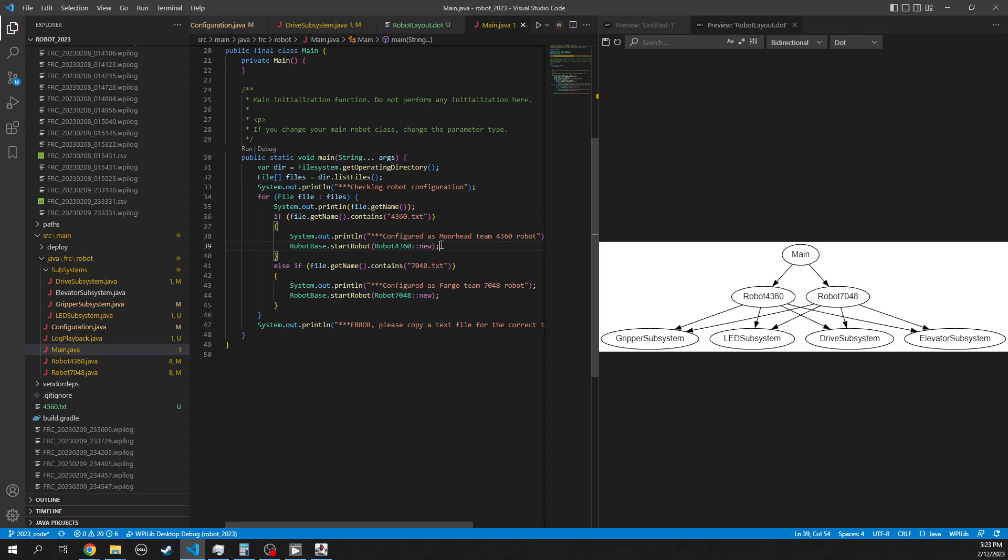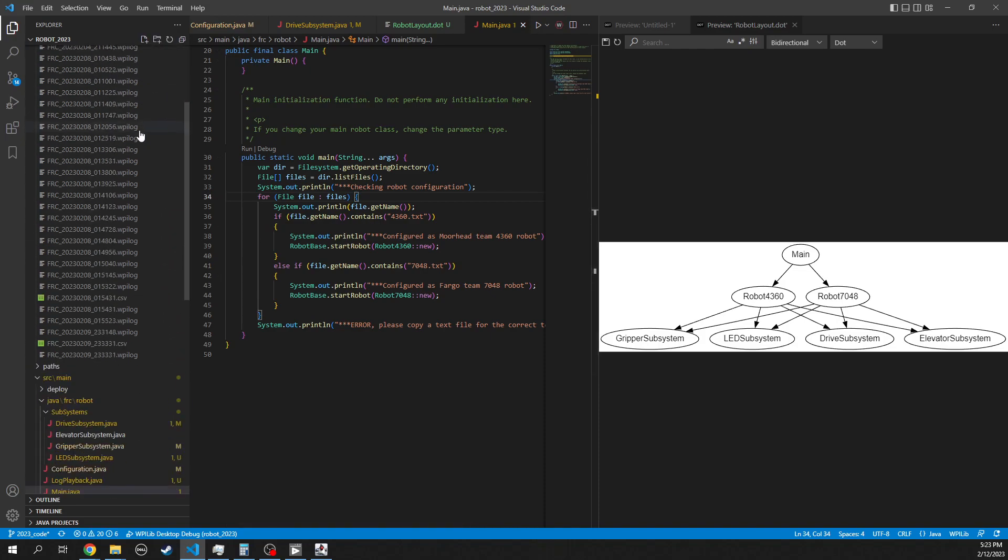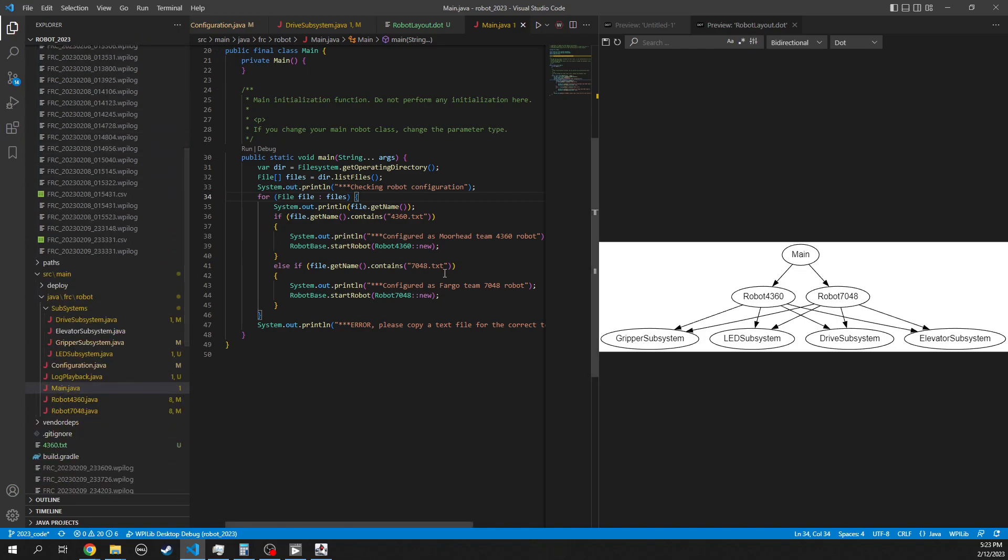That was based on a suggestion that last year we just had a configuration file, but if somebody accidentally grabbed the wrong laptop or tweaked that code, you could potentially deploy Morehead's code to Fargo's robot and vice versa. But by having this file on there that never changes, you do it once and you never have to change it again, and now it automatically picks the right robot configuration. If you read the readme file in the code, that will explain how to get this file onto the RoboRios.